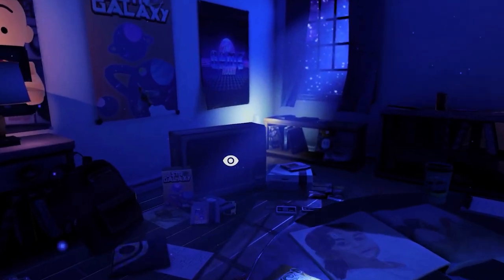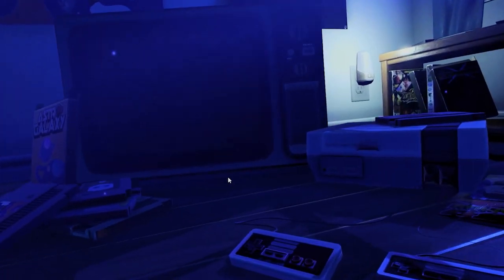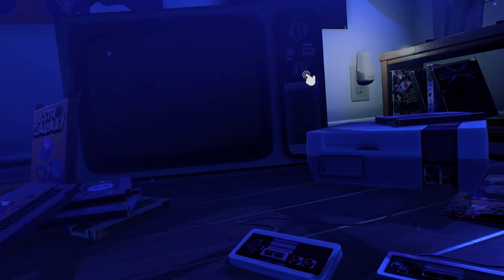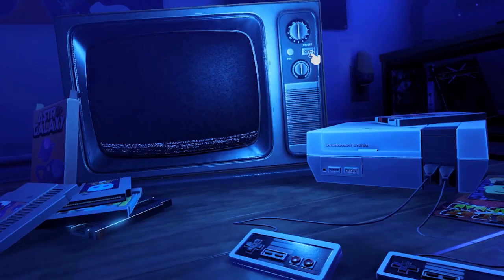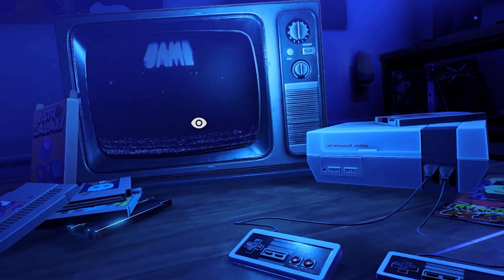Welcome to the AstroGalaxy Game Room, a Unity Lighting, Render Pipelines, and Bolt project course.